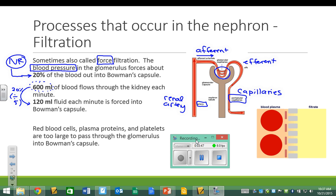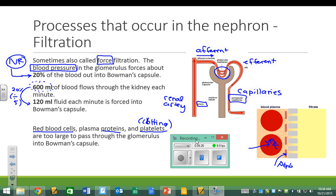Things that should not go through the filter include red blood cells, proteins, and platelets. Platelets are what your blood needs for clotting. These types of cells are too big — they should not pass through the filter from the glomerulus into Bowman's capsule. Red blood cells and platelets can't fit through the little spaces because they're too large. The filtrate would just be the fluid part of your blood.